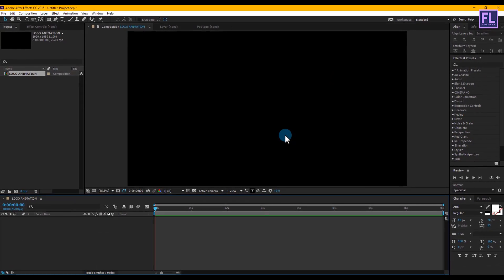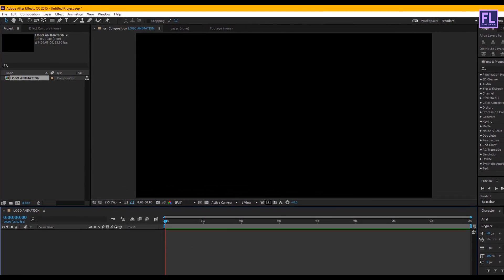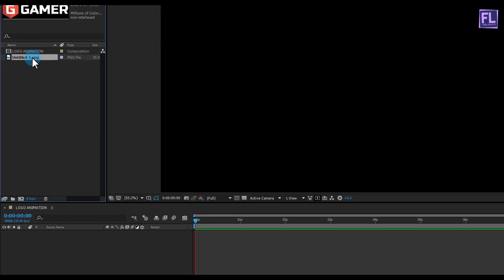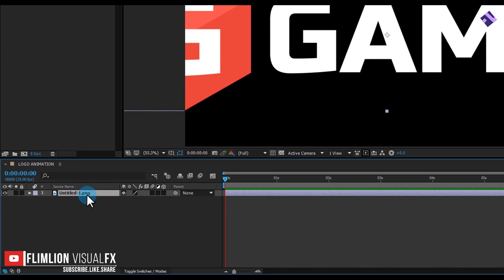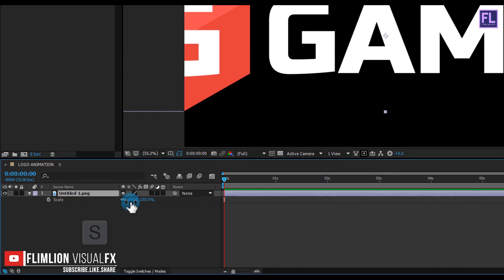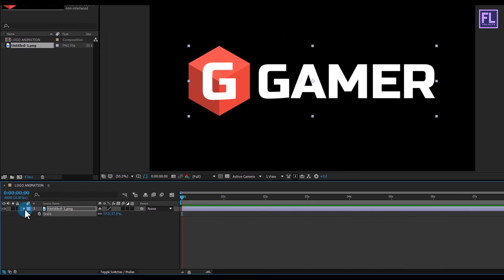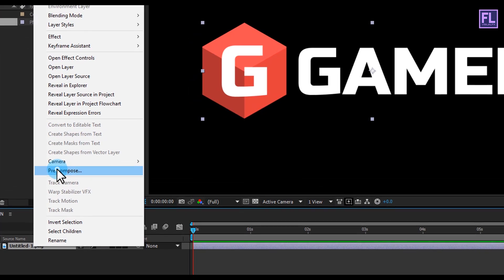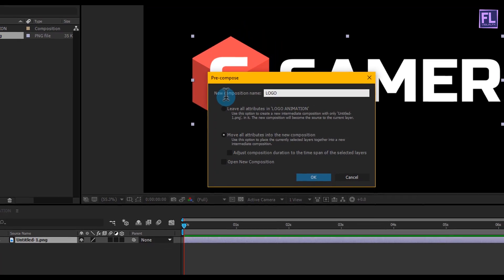Now import your logo — you can also use text instead of a logo. Select the logo and place it in your timeline, then press S to open Scale and make it a little bit smaller. Then right-click on this layer, choose Pre-Compose, select 'Move all attributes', and rename it to 'logo', then click OK.